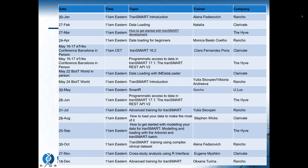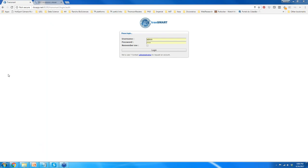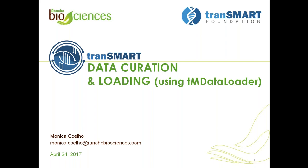Thank you for the introduction. Today's session is going to be about data curation and loading. I'm going to use the Transmart data loader developed by formerly Thomson Reuters, now Clarivate Analytics, because this is the data loader that I use. I've worked with Thomson Reuters before and am now working with Rancho Biosciences, and we also use this ETL tool.